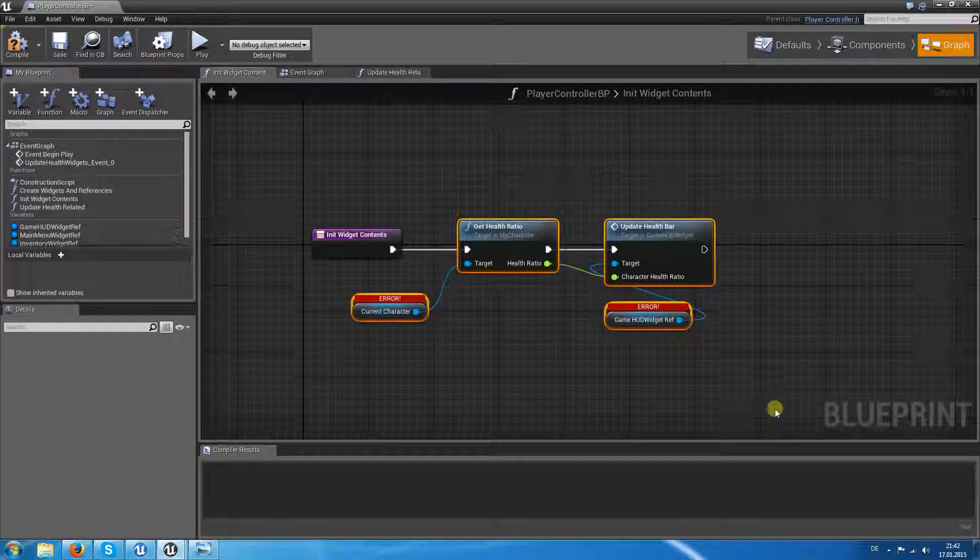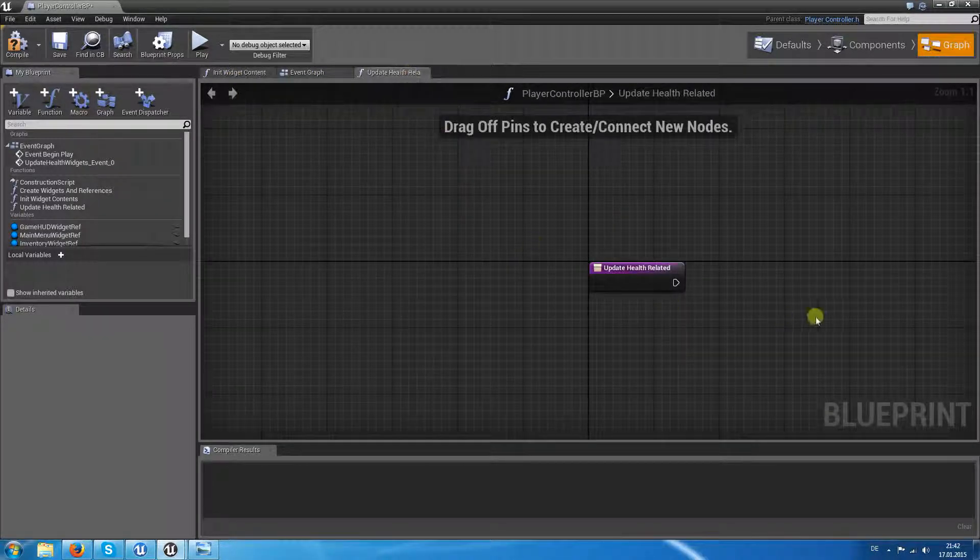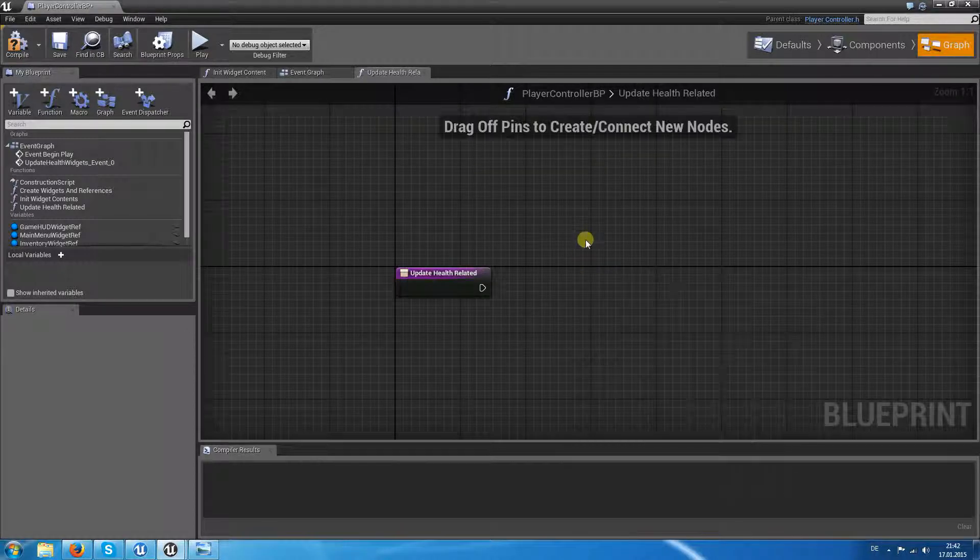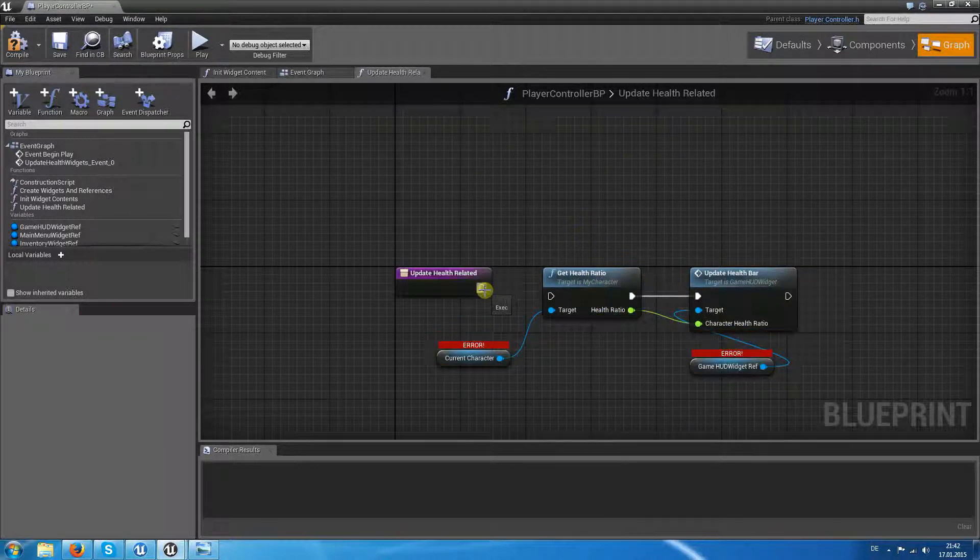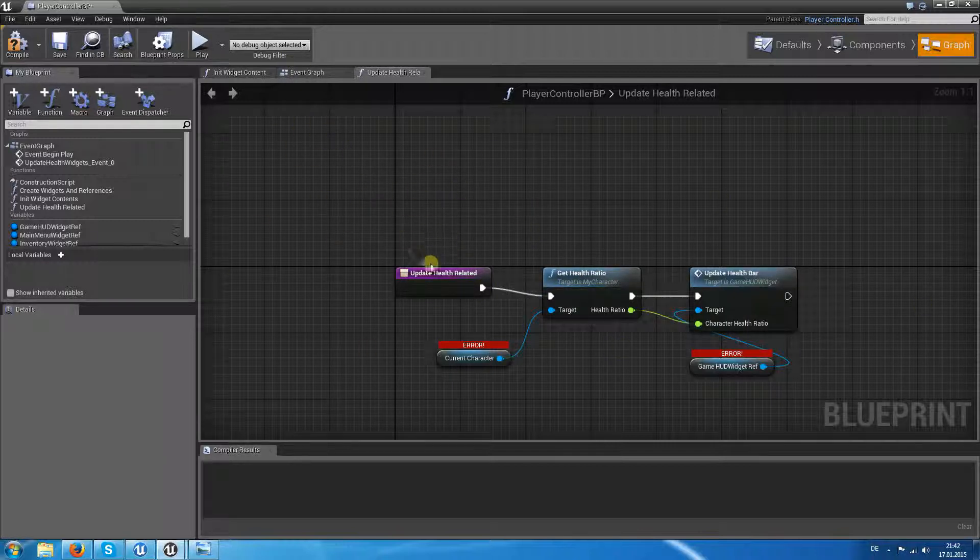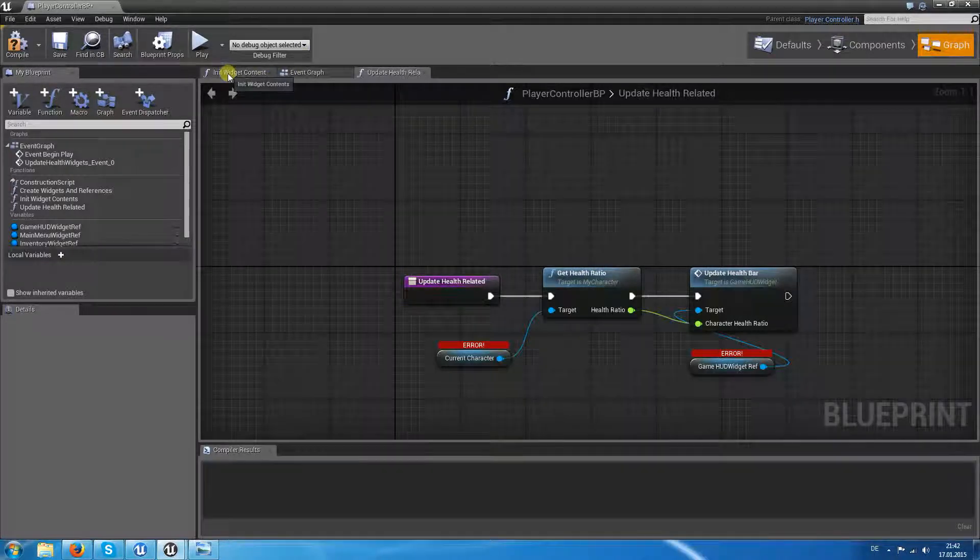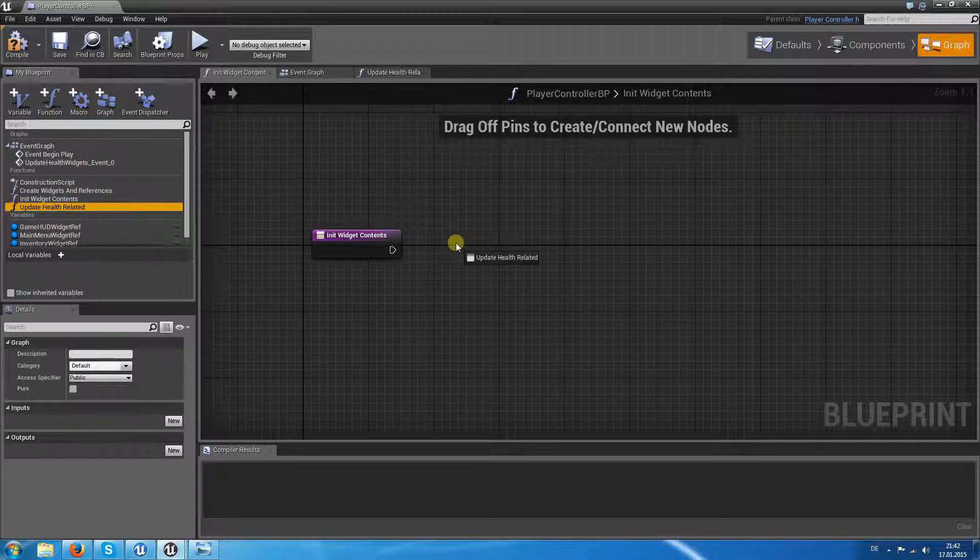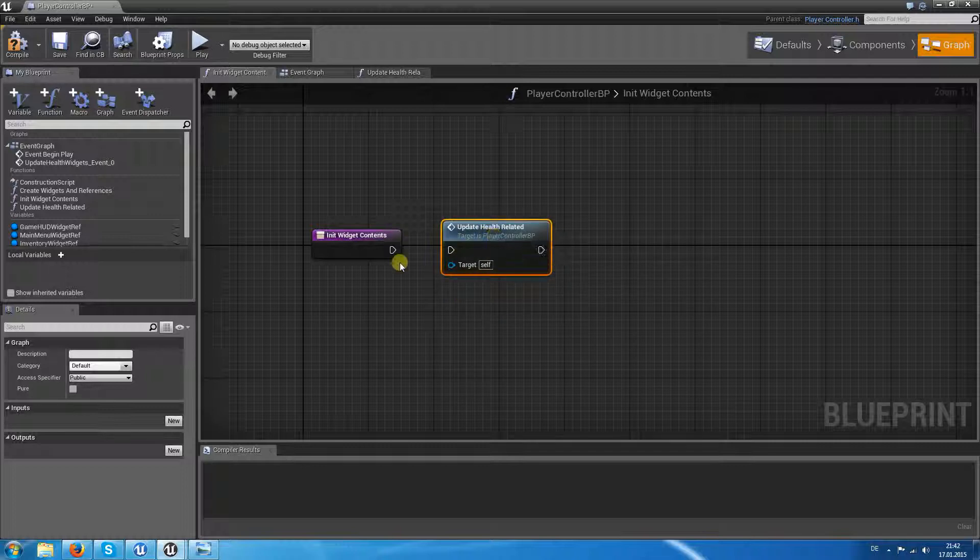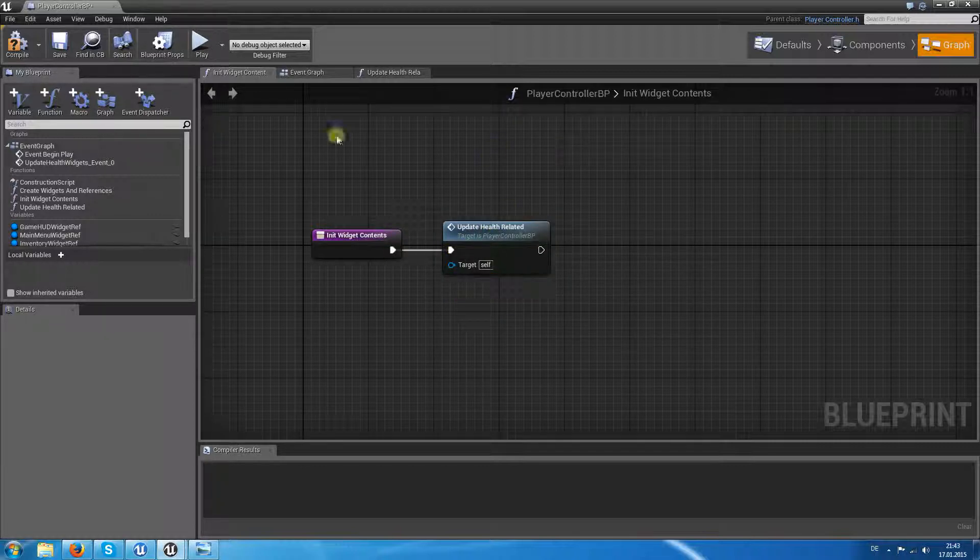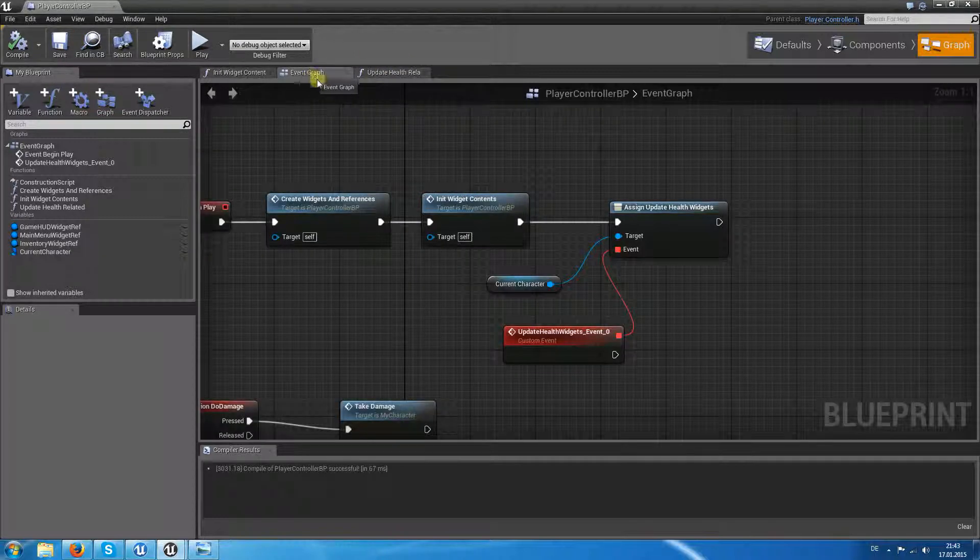So call it like that. So cut those out and put them in here. So every time I want to update the health widgets or the health related, I only need to call this function. And this function is called at start, of course, within the init widget.